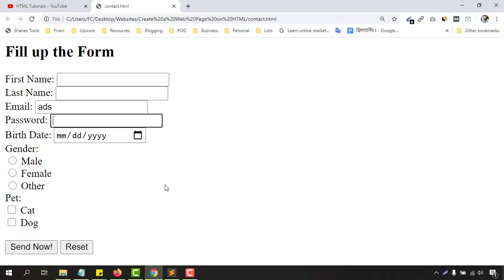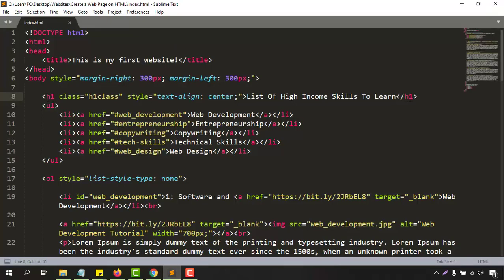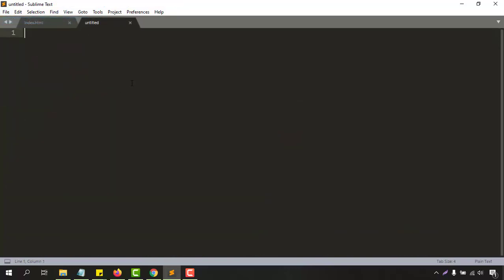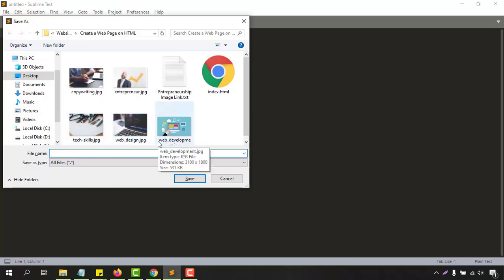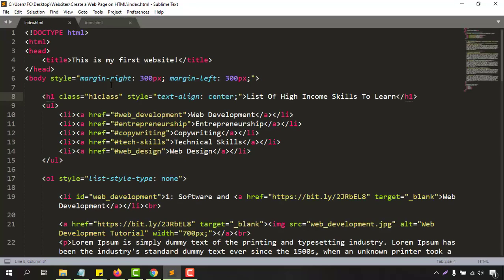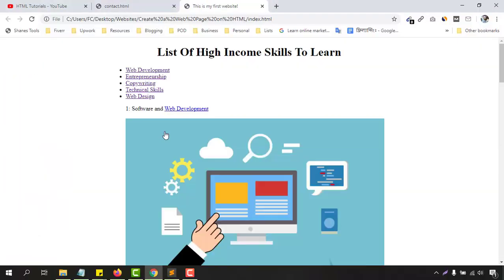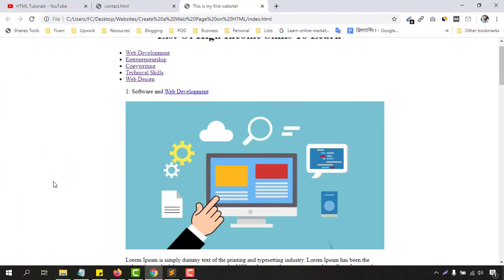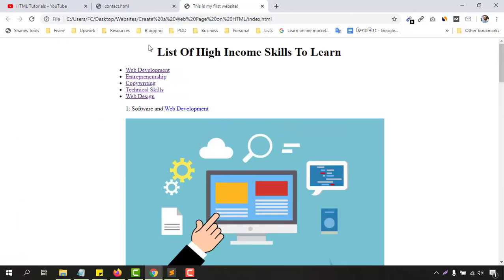Without further ado, let me take you to my text editor, which is Sublime Text. For this tutorial I am going to create a new file — File > New File — and I am going to give it the name form.html and save it. Before we start creating our form, let me show you that we are going to connect this form in a future video to our website.